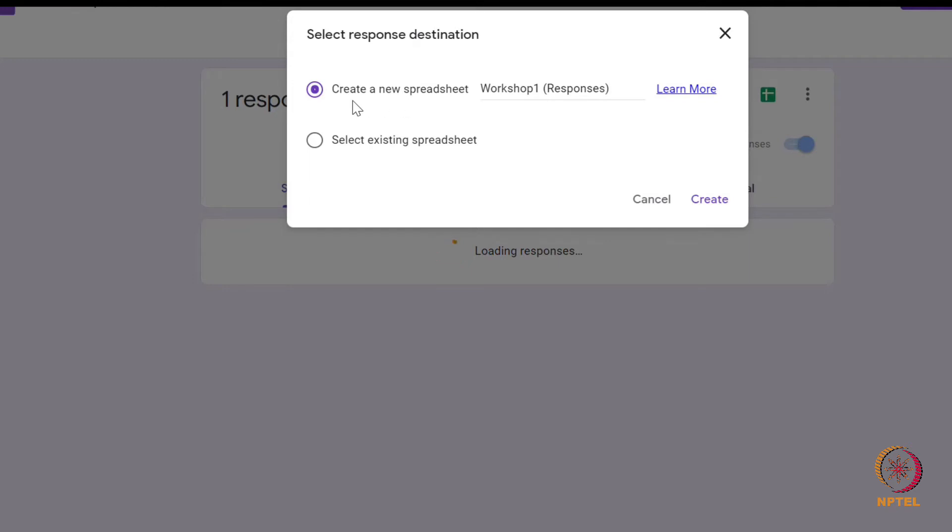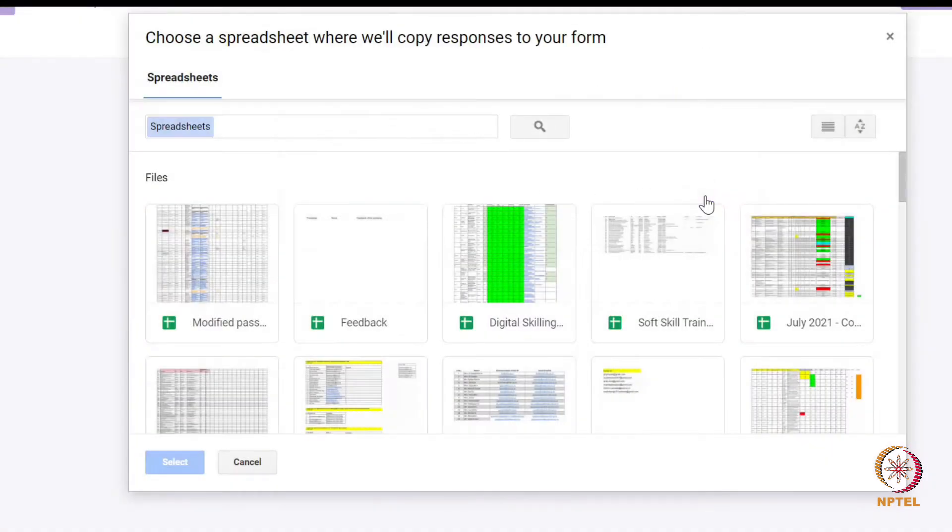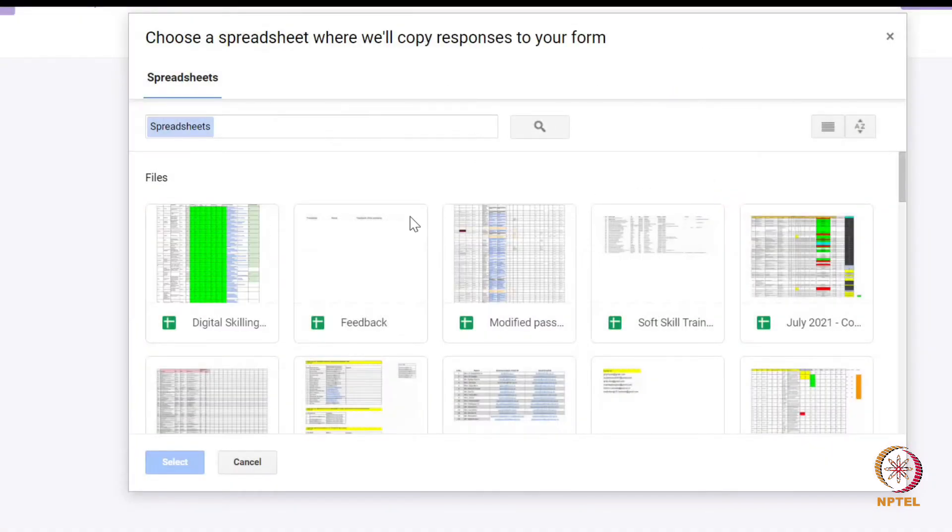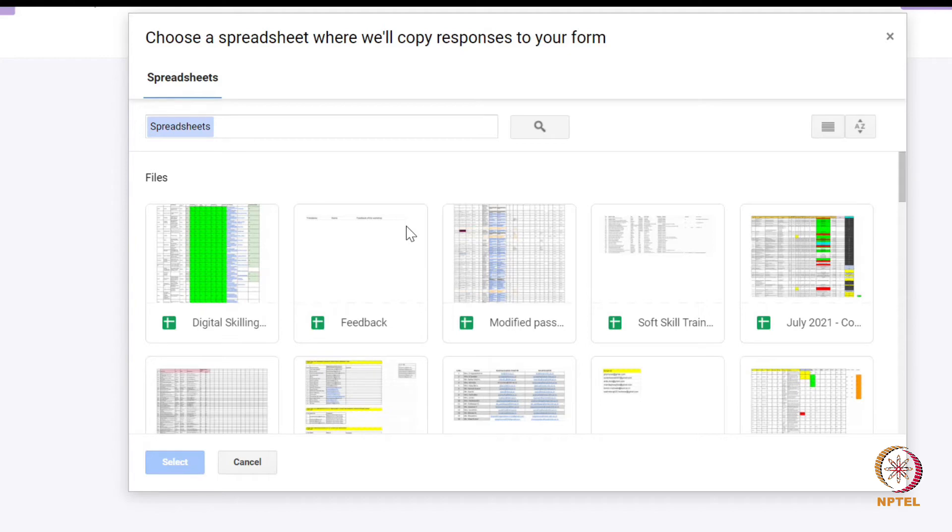click select existing sheet and select the spreadsheet where we want to store all the G-form responses as a single spreadsheet. In this example, I am selecting the feedback spreadsheet.